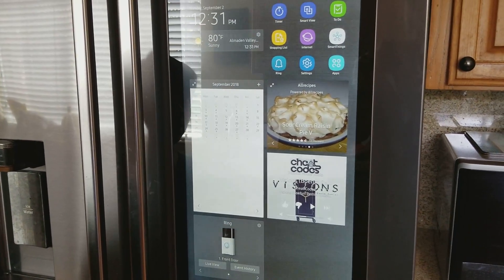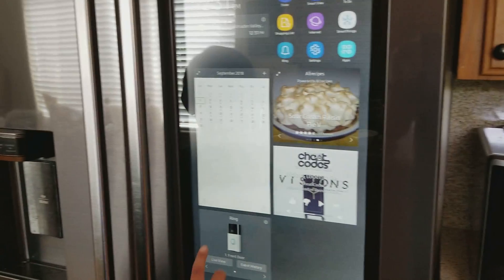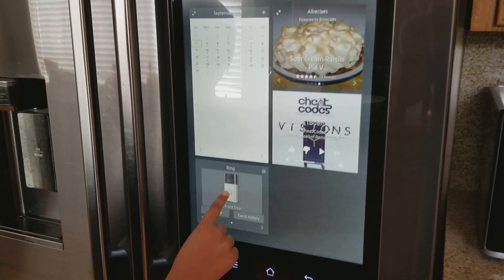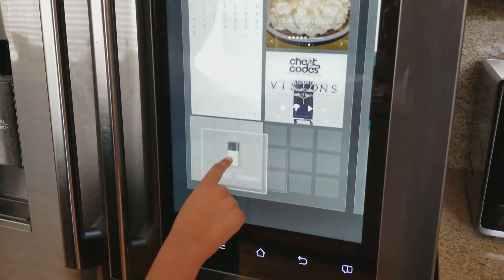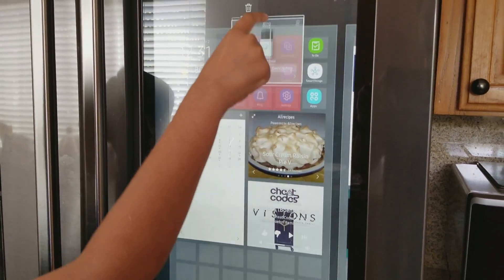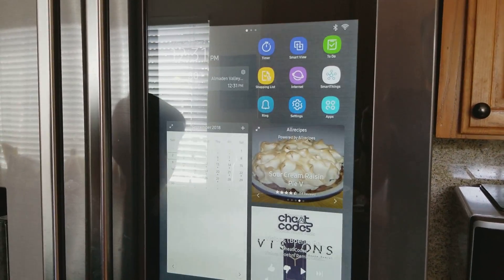First you need to know how to add and delete stuff. Let's just delete Ring — you need to tap and hold on it and then drag it up to the Remove option and it will get removed.